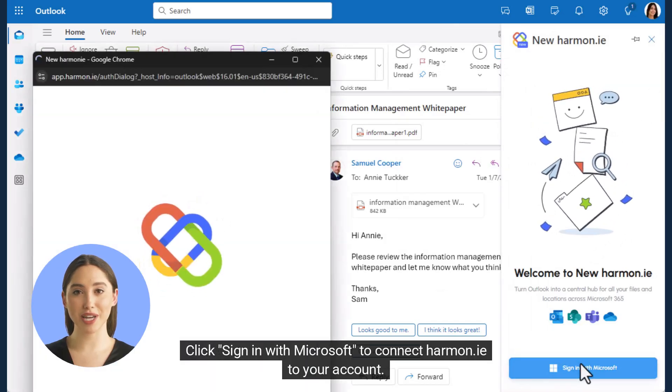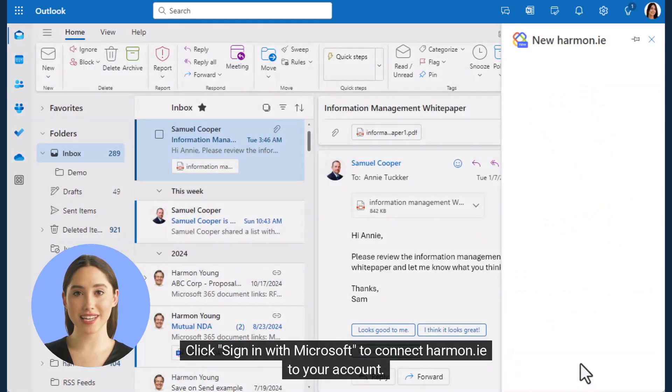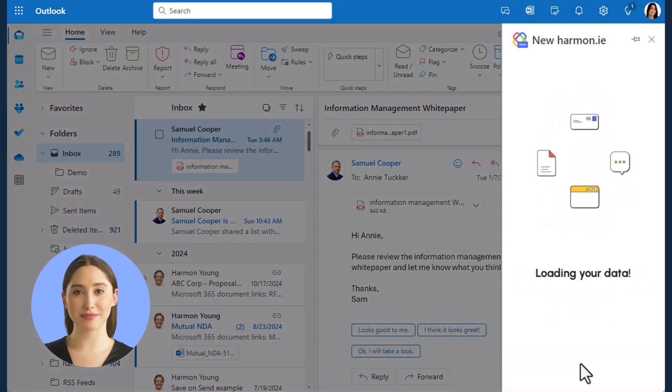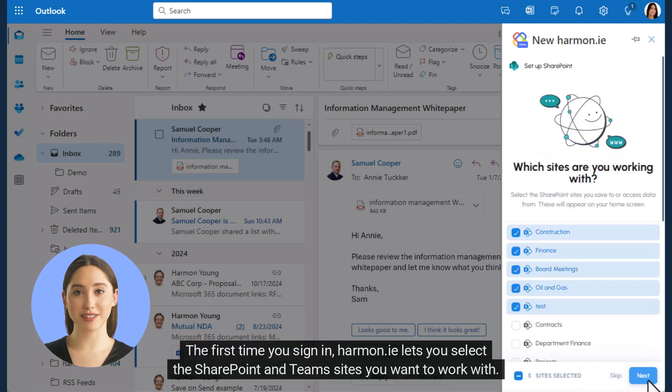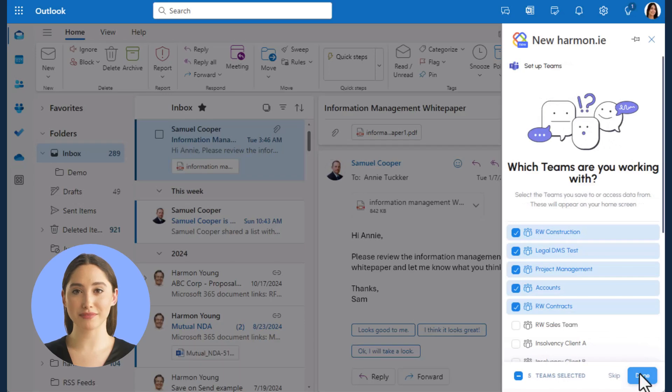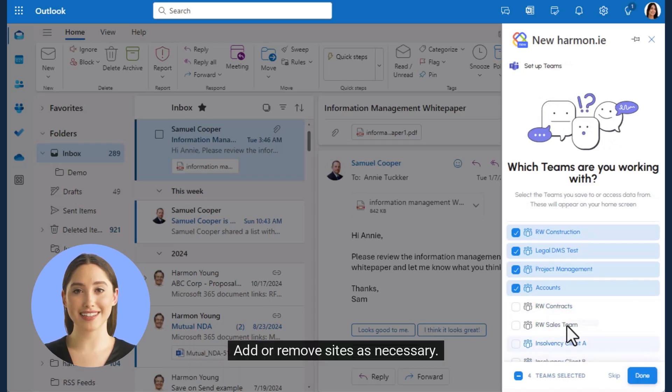Click Sign in with Microsoft to connect Harmony to your account. The first time you sign in, Harmony lets you select the SharePoint and Teams sites you want to work with. Add or remove sites as necessary.